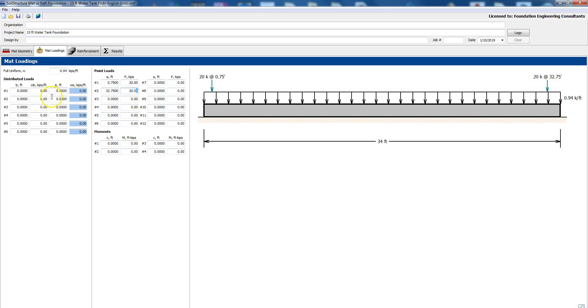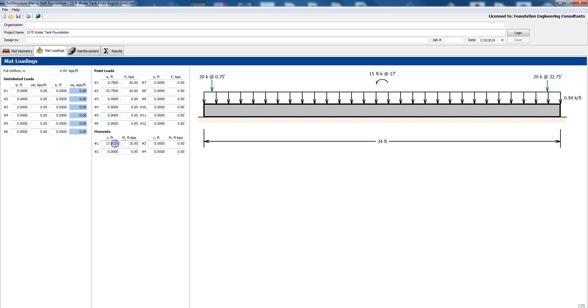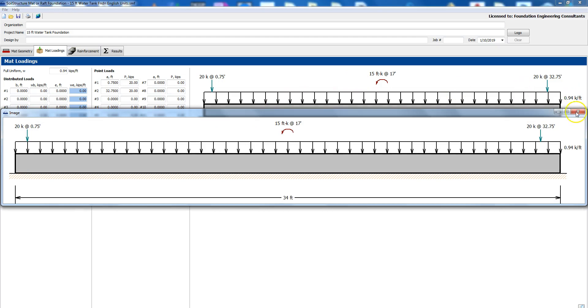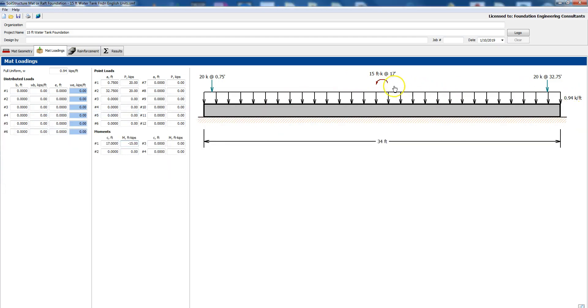There are no other distributed loads and there are no moments but if you did have a moment, for example let's say at 17 feet you could say I have a moment at 17 feet and let's say it's 15 kip per foot and so it will be counterclockwise. If you wanted the clockwise you just come in and say I have a minus 15 foot kips. We actually don't have any moment in this one so we'll just put 0 and that disappears.